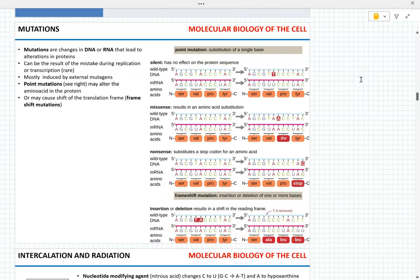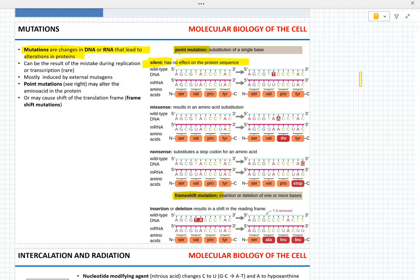In terms of the mutations, understand the definition. You should be able to identify the term and its description and match them — I will totally ask that. You should be able to recognize a type of mutation, like silent, point, or frameshift mutations, based on the description.